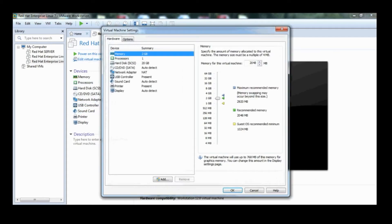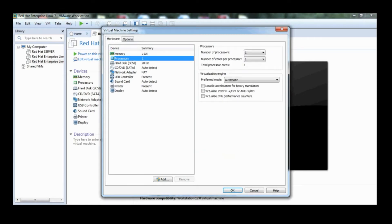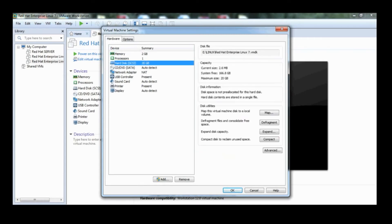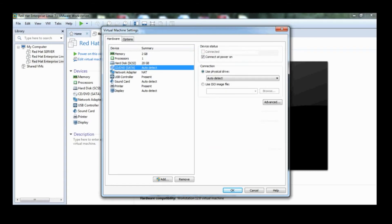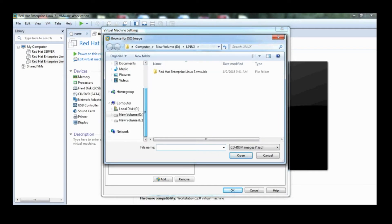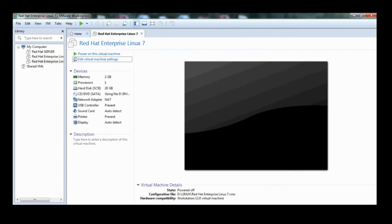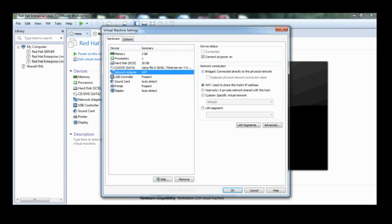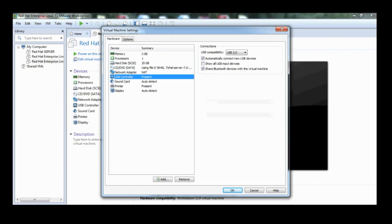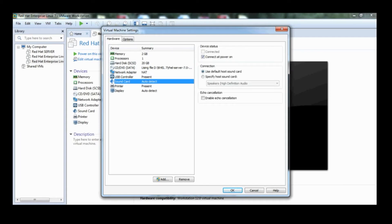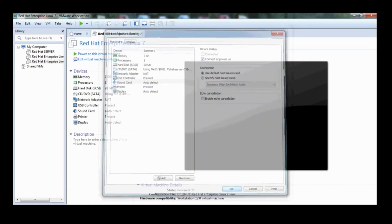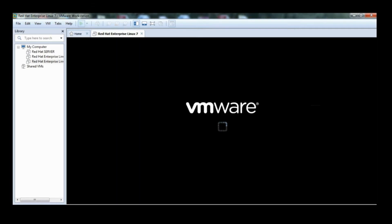Click on edit virtual machine settings. Select your ISO file — I am going to upload the ISO file which is inside the RHEL 7 folder. I also applied some settings on the network adapter, USB controller, and sound card. Click OK.